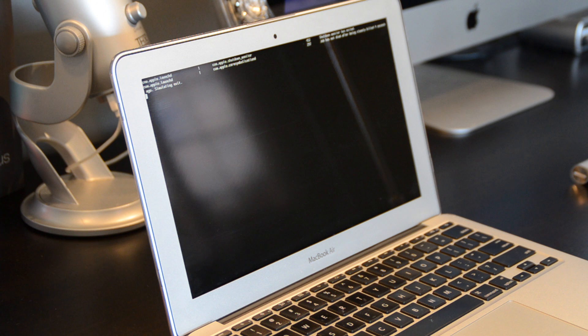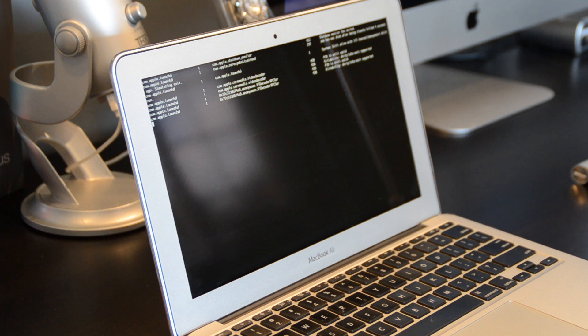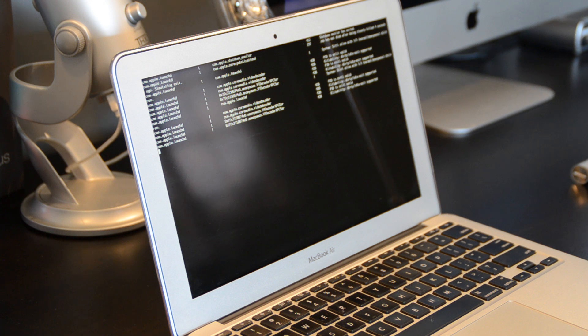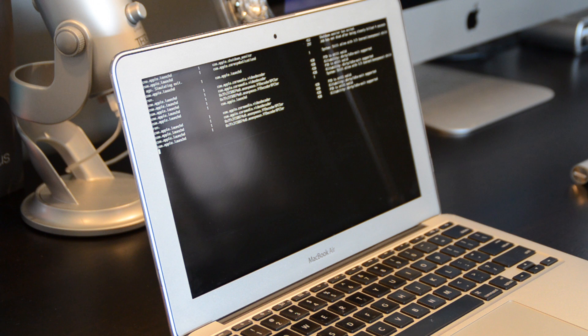So you can see that verbose boot does work on startup as well as shutdown. So it's showing me all the processes it's going through to shut down the computer. And it looks pretty cool.